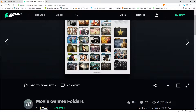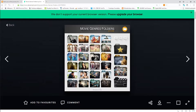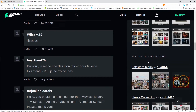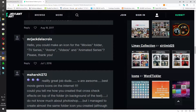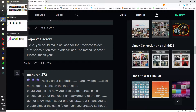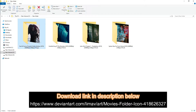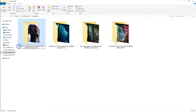There is a folder pack with action, animation, music and other folders that are at the top of the page. There is an RWA. There is a movie folder tag. The movie is not going to be copy paste.